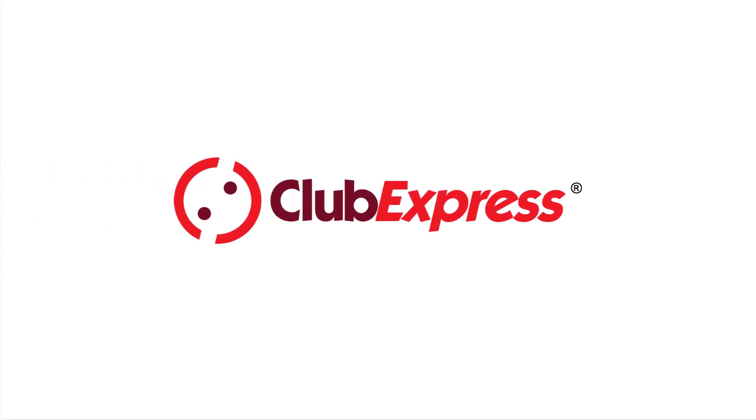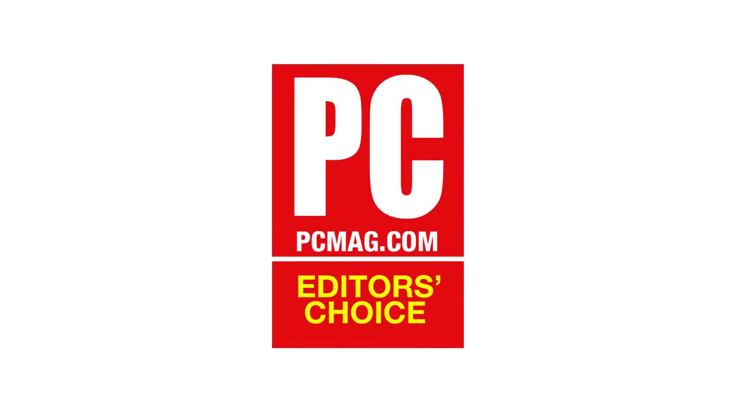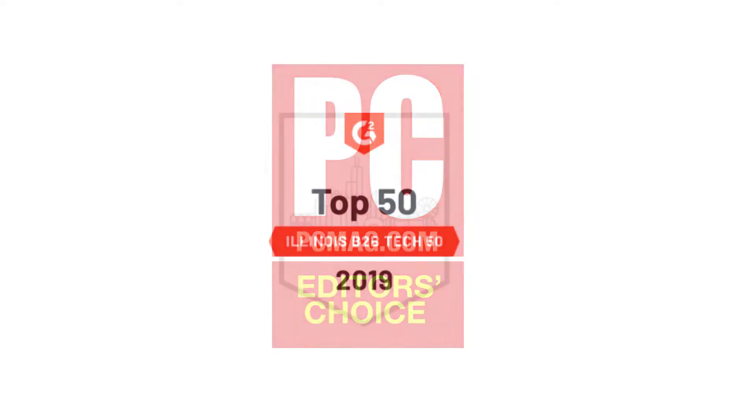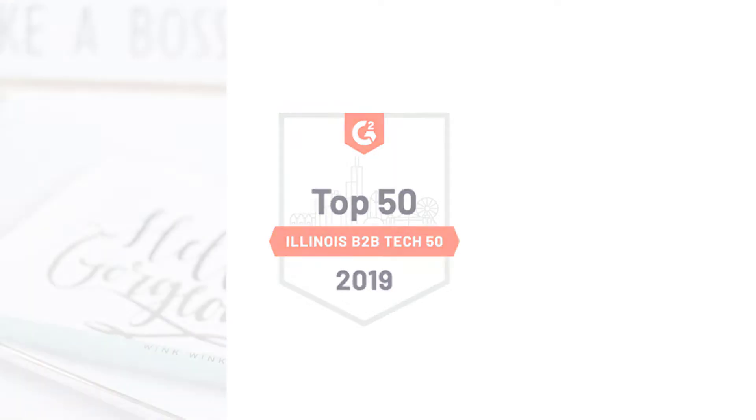Welcome to Club Express, voted Best Association Management System three years in a row by PCMag.com and listed as one of the top 50 tech companies in Chicago by the Illinois Technology Association.